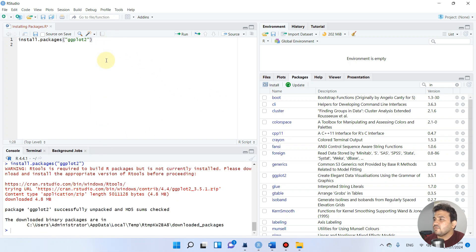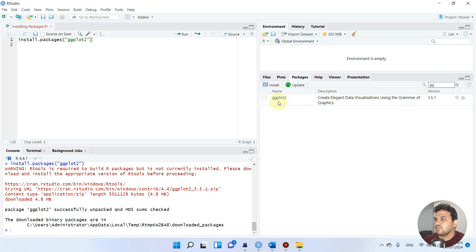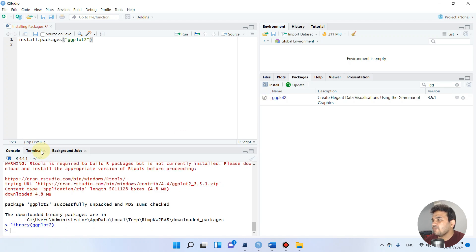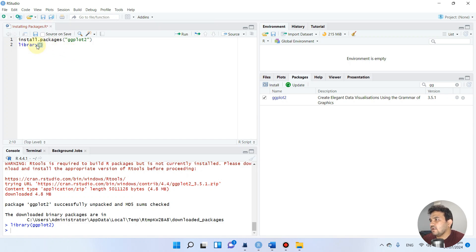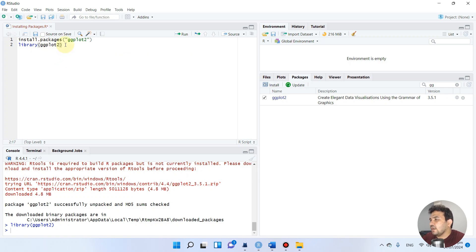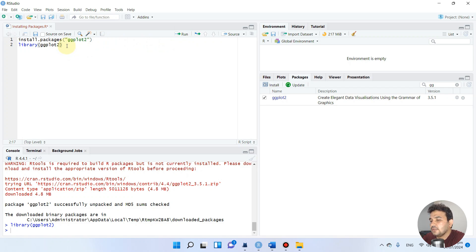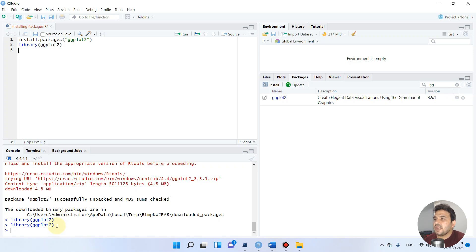Now if you want to activate a package there are two ways. One way is to simply check the checkbox next to ggplot2 in the Packages tab. The other way is through code: type library(ggplot2) to activate the package. You can select that line and run it, or use the keyboard shortcut Control + Enter to activate the package.